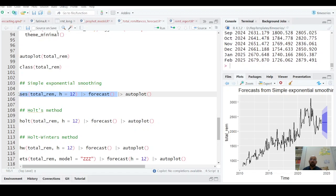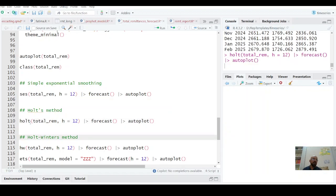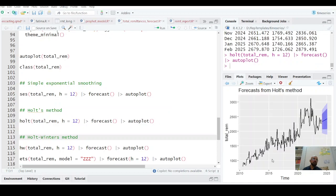Holt method: in simple exponential smoothing we weight the previous value and the current value. And if we have trend in our data, the better method is Holt method. You can see from theory. And in Holt method, we don't deal with seasonality. So it will give you a trend. You see here, there is a little trend and it's a forecast.